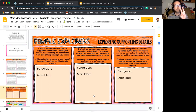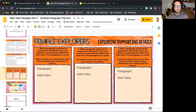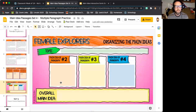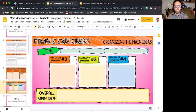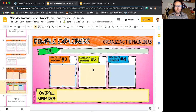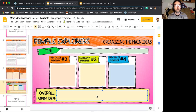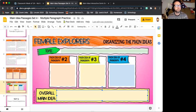Remember, you're doing one text per day. Then to organize it, you're already given the topic of female explorers — what is the main idea of the second, third, and fourth sections, and then the overall or general main idea. Good luck, and I look forward to seeing your answers. I'll see you next time.